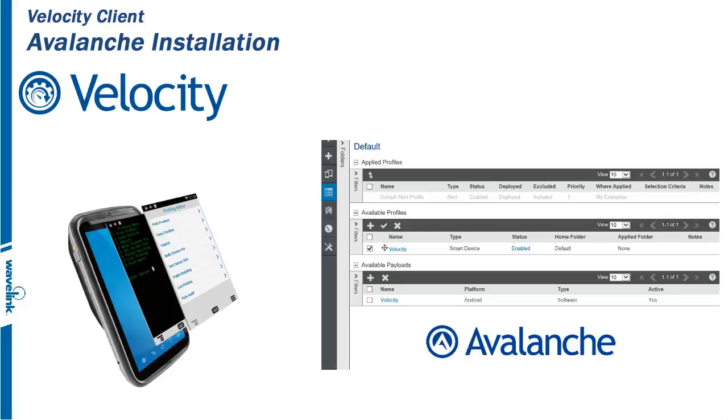Wavelength Avalanche is one of the leading MDM platforms in the industry today, and with Avalanche, it is possible to deploy and install a Velocity Client to all your enterprise mobile devices at the same time.